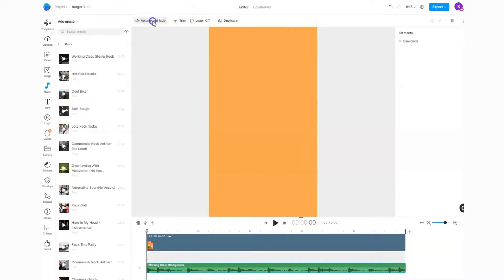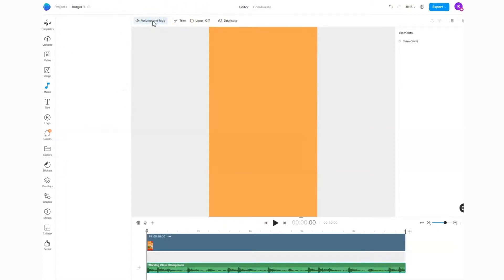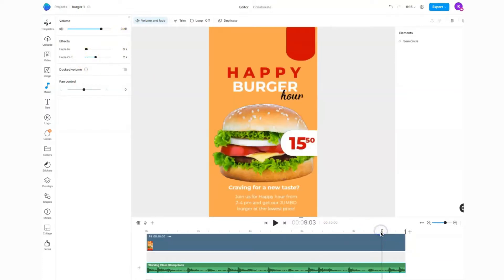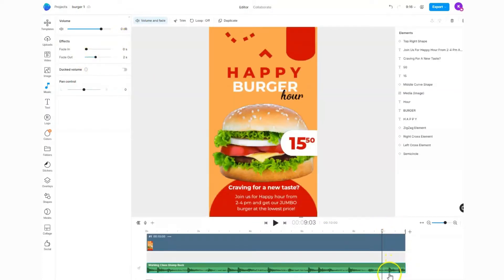I'm going to go to 'volume and fade' here. As you can see, the music for the video is going to fade out, which means it's going to sound nice at the end of the video as everything fades out. So will the music.